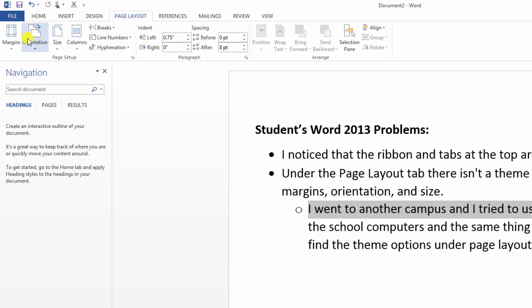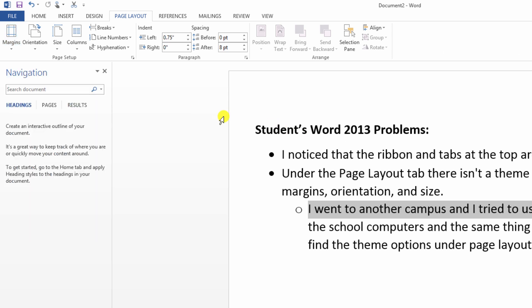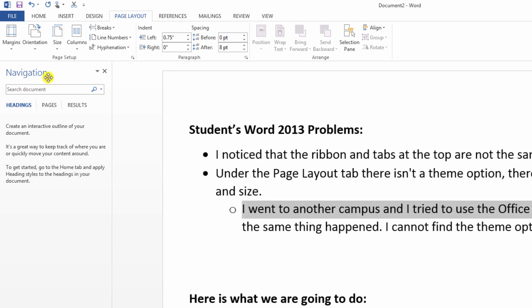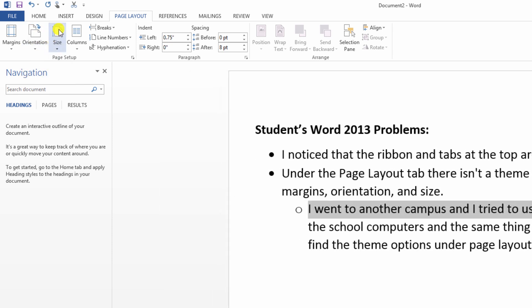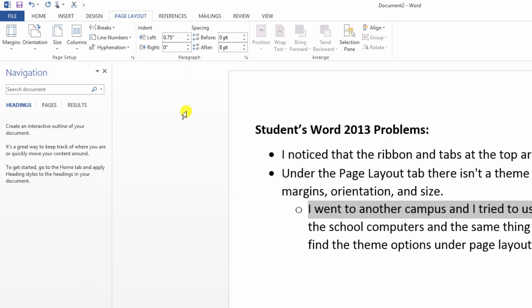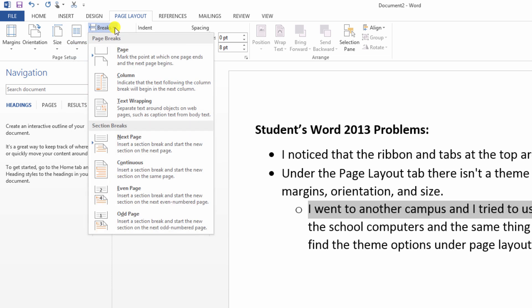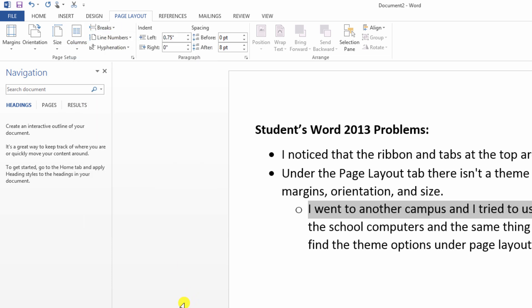So page layout. In page layout we can play with our margins, the stuff on the side. We can have an inch, an inch, or half an inch, half an inch, and usually an inch all around is your standard school paper. We can switch our orientation. We can go from portrait to landscape. We can specify our paper size. We can play with columns. We can do breaks, page breaks, column breaks, all that good stuff. We can indent. We can deal with spacing. But notice there's nothing here for themes.